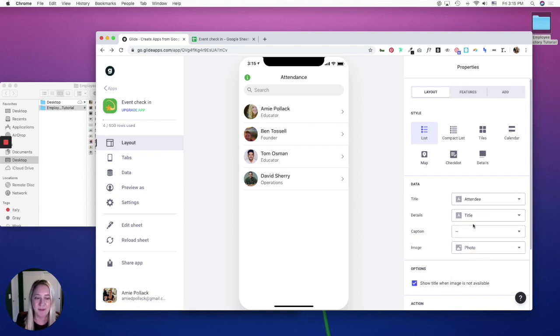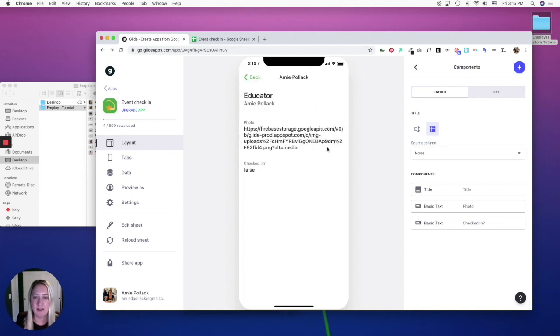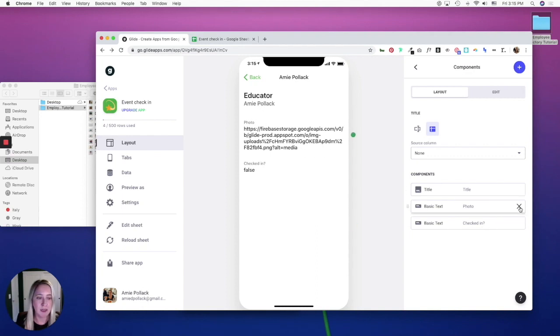There we go. Now click into one of the attendees and let's get rid of this photo URL by deleting this basic text photo property or component.